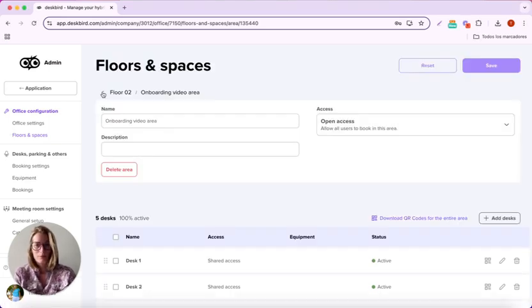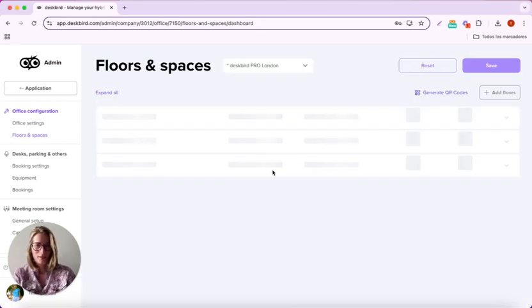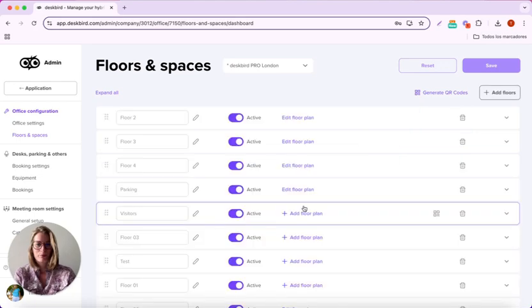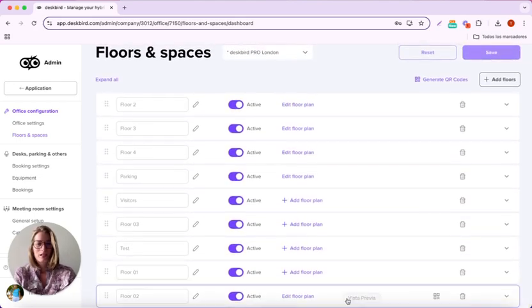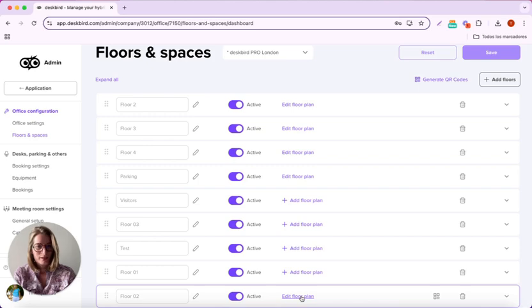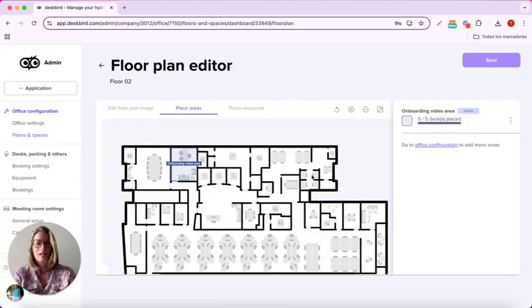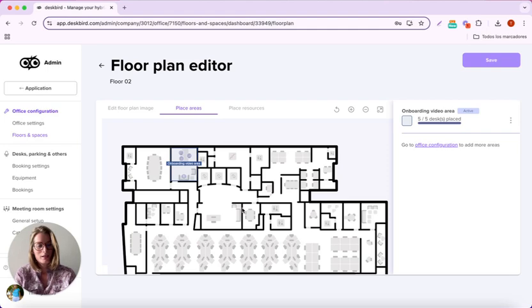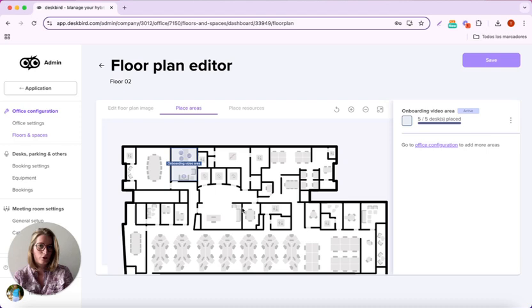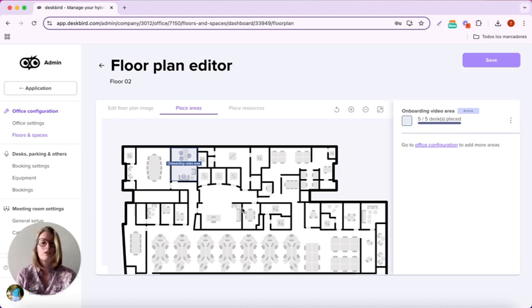So now if I go back and I want to edit the floor plan, I prepared one that I've already put in the environment. You can use an SVG format, a JPEG format, or a PNG format.